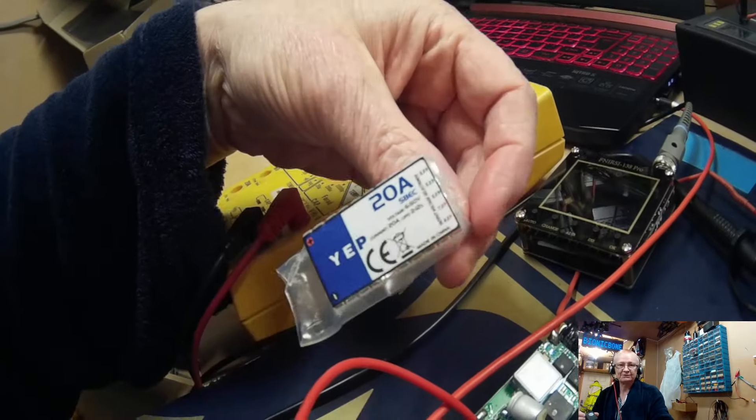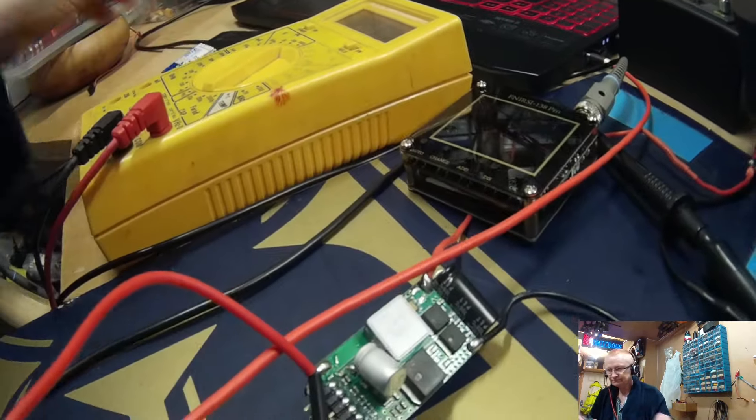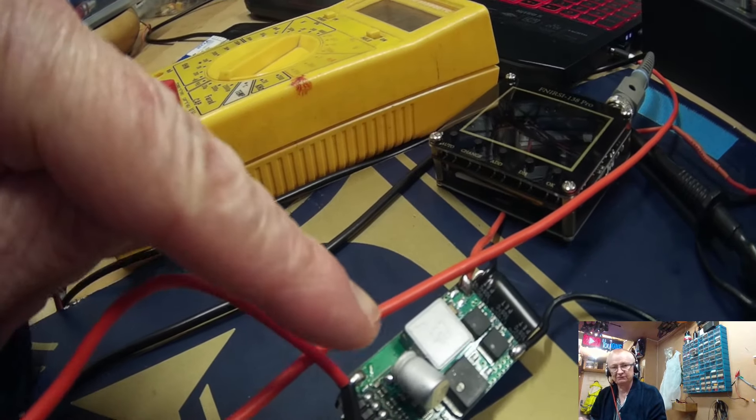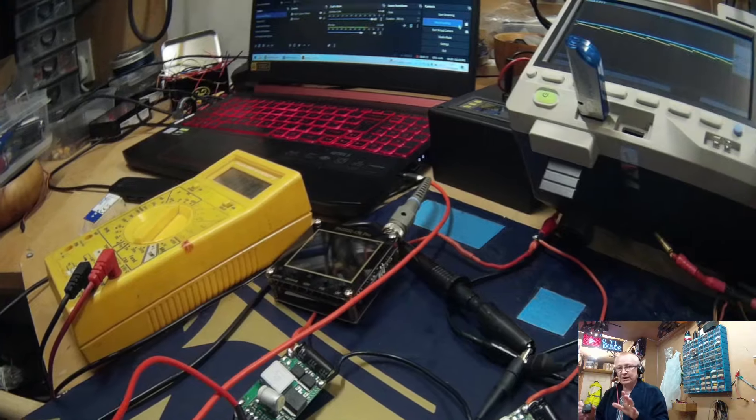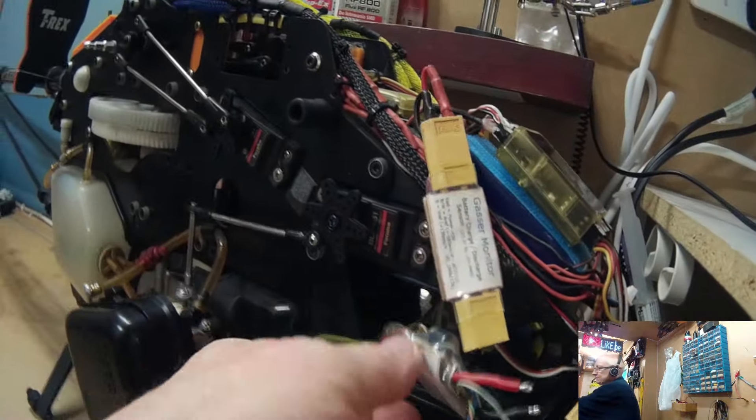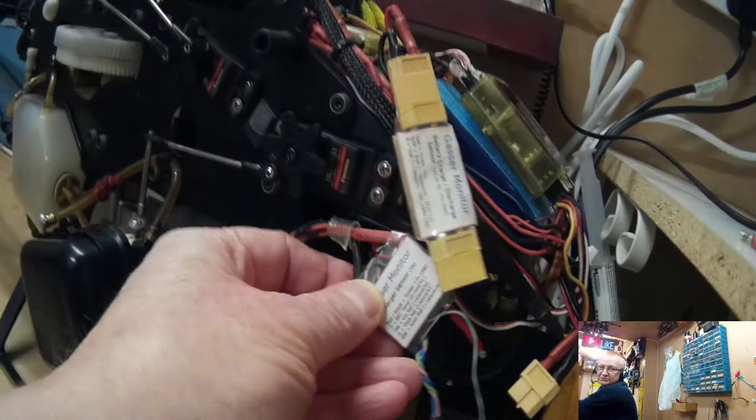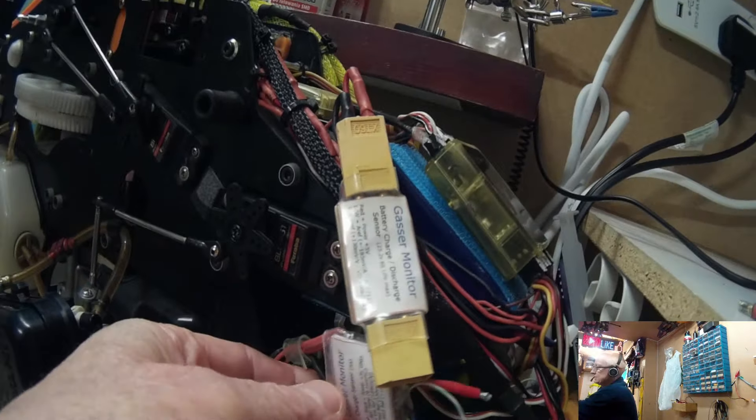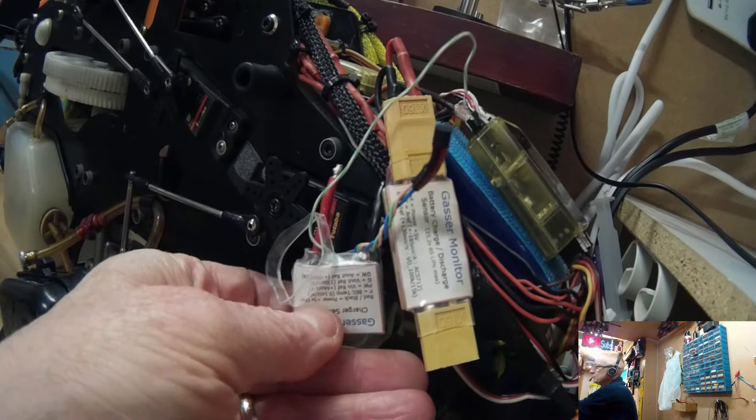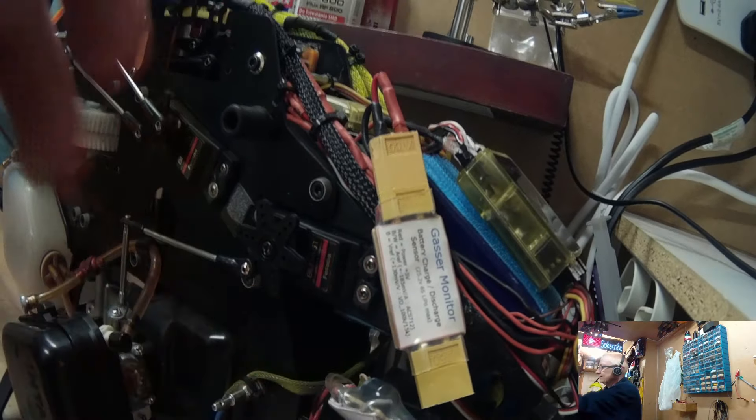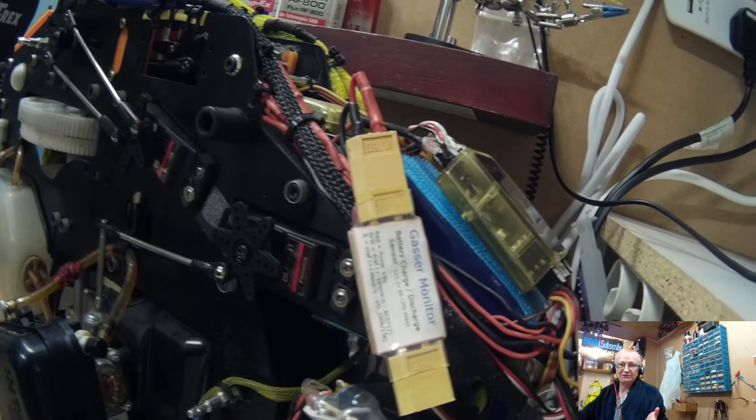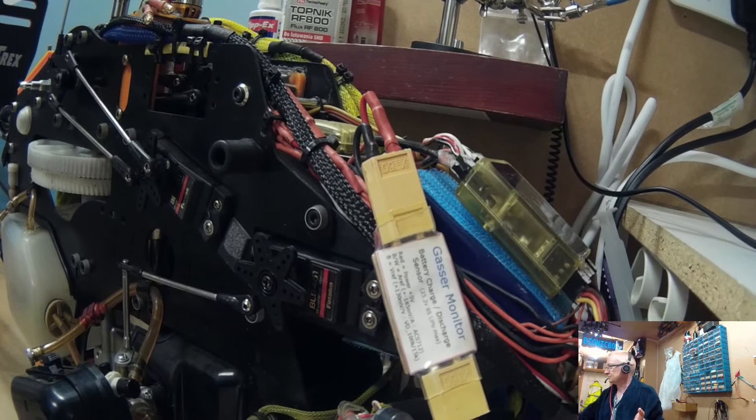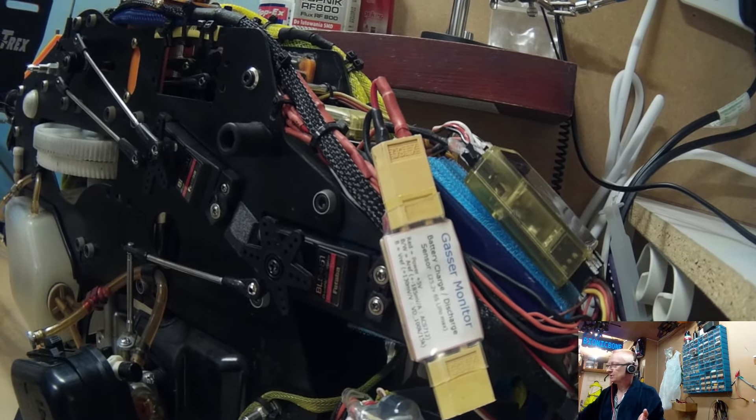Once it's gone through that, it comes down normally to this SBEC here, which is actually currently faulty. Now I know what you gasser guys are thinking if you fly gas helicopters - there's a lot of extra gear on here, but please remember that I'm an electronics guy. I want to know when something's going wrong.